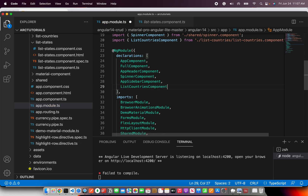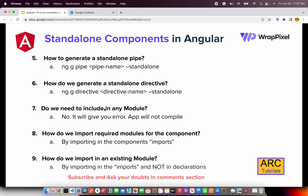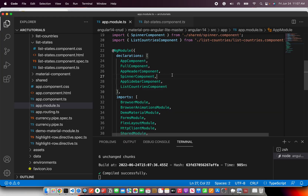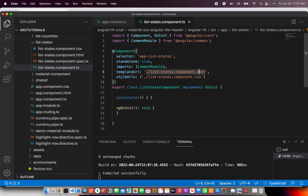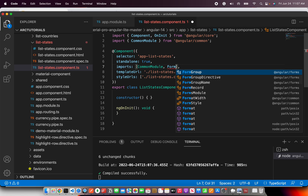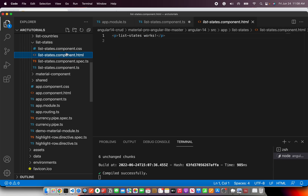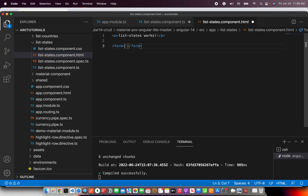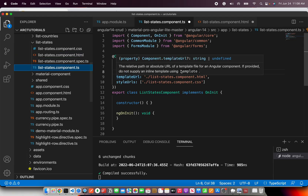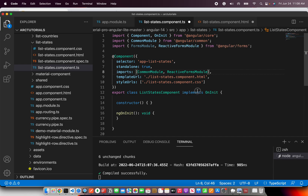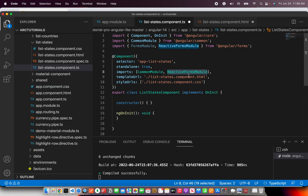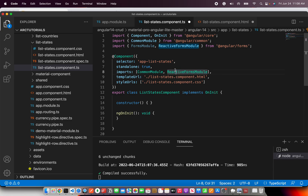So then how do we import required modules into the standalone component? Let's say you're using FormsModule in `list-states`. You will use it in the imports array — you type whatever module you require directly into the component's imports array. So if you're using template-driven or reactive forms, you would just import them directly into the component inside the imports array. That's the key thing — you inject required modules right into the imports array of the component.